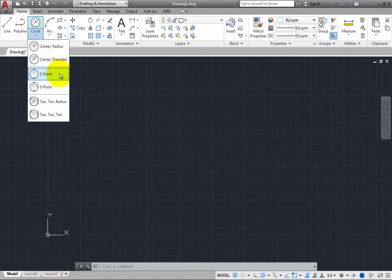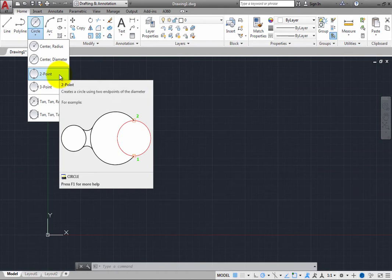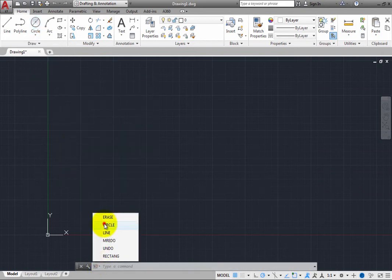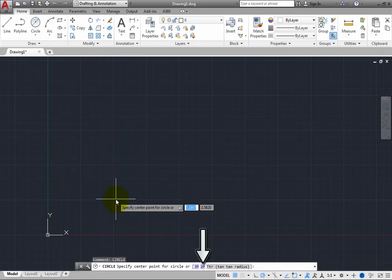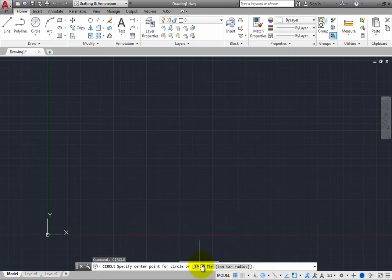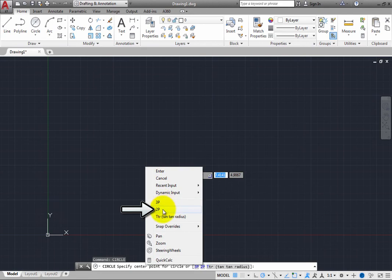Note that you could also simply start the circle command, and then specify the two-point option by clicking the 2P option in the command line, typing 2P, right-clicking and choosing the two-point option from the shortcut menu, or by pressing the down arrow key and then selecting the option from a list.